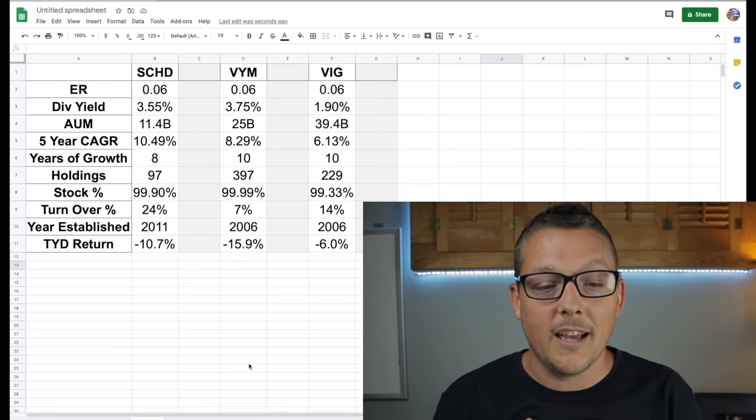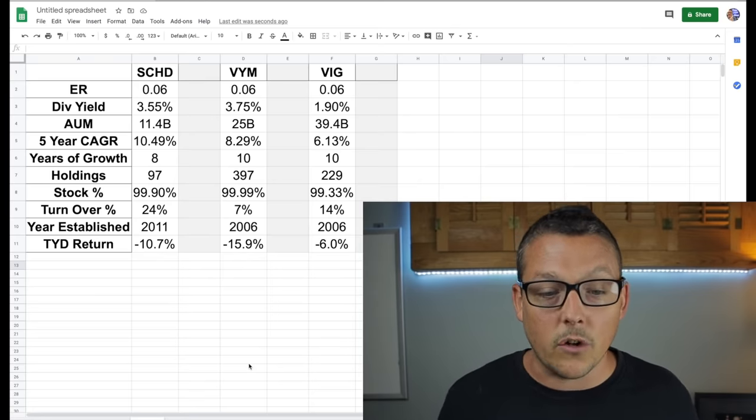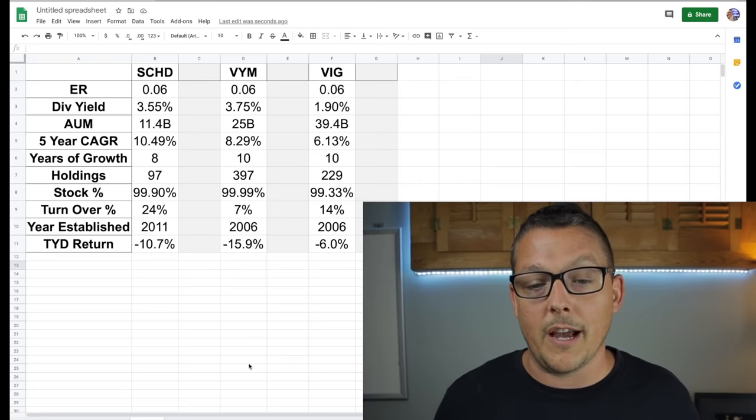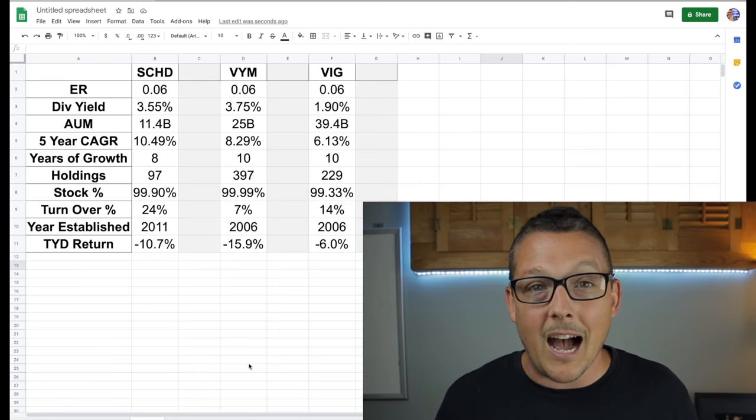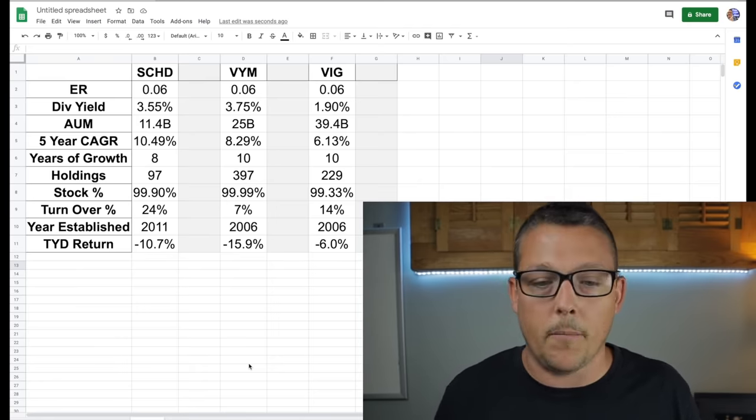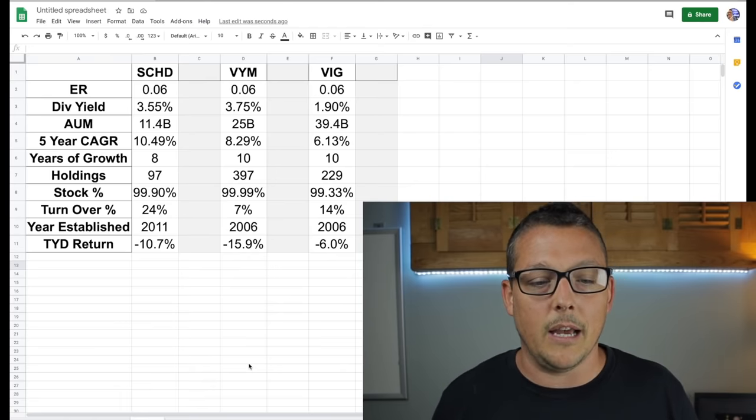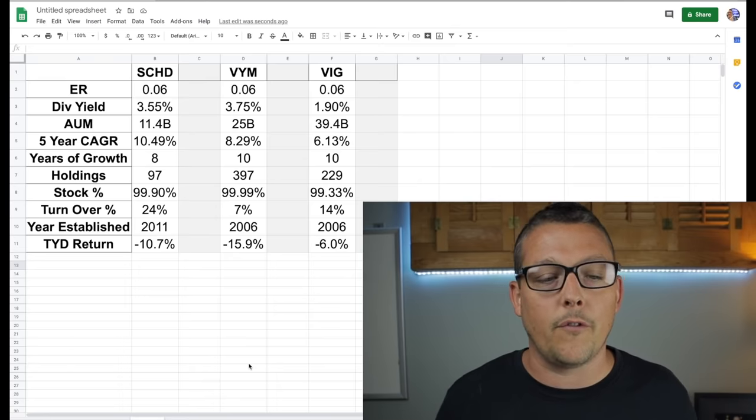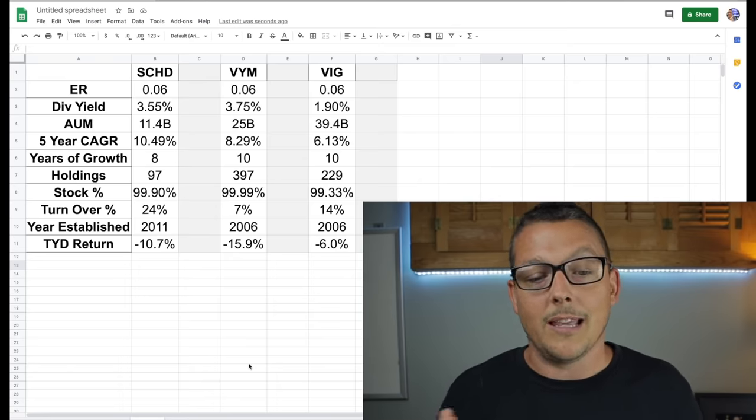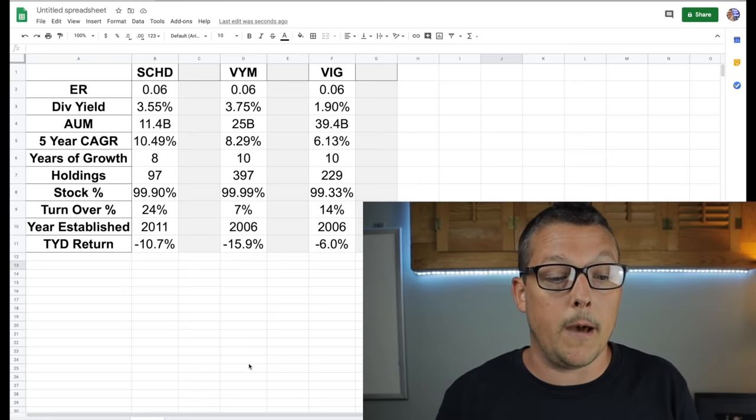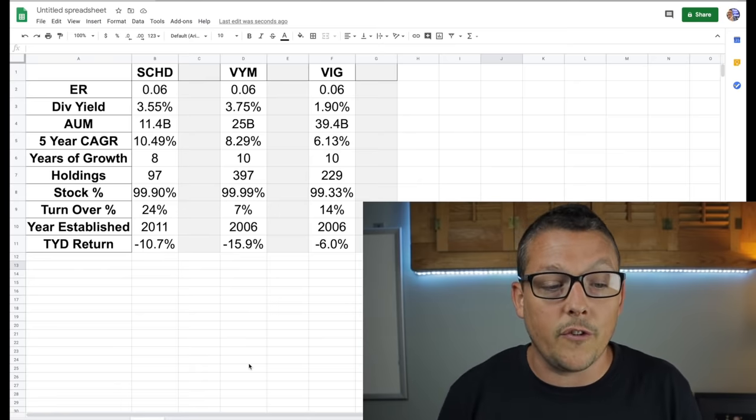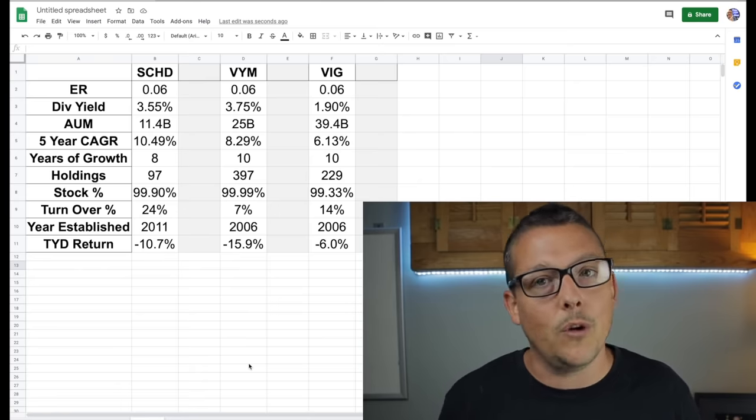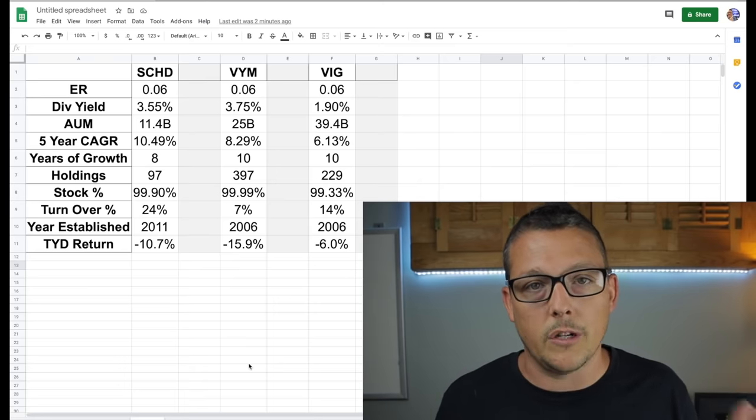But I personally, I want to look at the best. If we look at the expense ratios, identical, you know. Dividend yields, I think we can get rid of VIG there, especially when we're talking about dividend paying ETFs at 1.9. I like to say that three or better is really a dividend stock. So maybe three or better would be a dividend ETF as well. Assets under management, like I said, 11.4 to 25. If we look at SCHD versus VYM, I don't care. The CAGR, 8.29 SCHD, a little bit better there. The years of growth, 10 versus 8. Holdings, very different. Like they're very similar. SCHD and VYM, I think are the top dogs if we look at it.